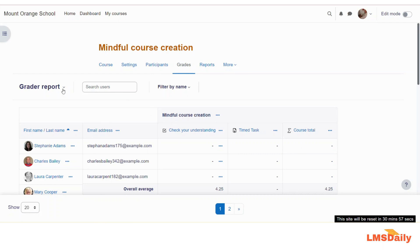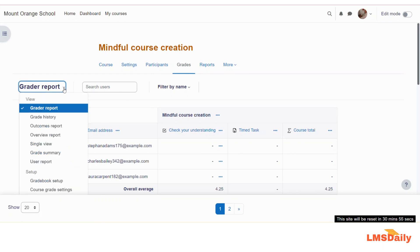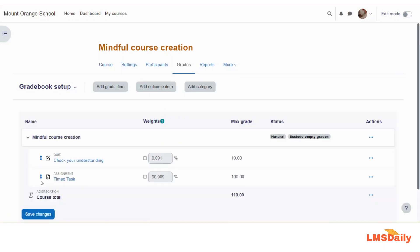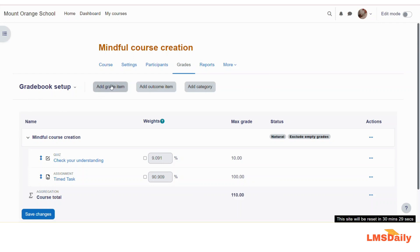Now you need to expand this dropdown and go to the gradebook setup. On this page you can set up your gradebook in different ways — it is a completely separate long tutorial to cover all of that, but for now we will keep it limited to adding a new manual graded item. Once you are on the gradebook setup page, click on the add grade item button.